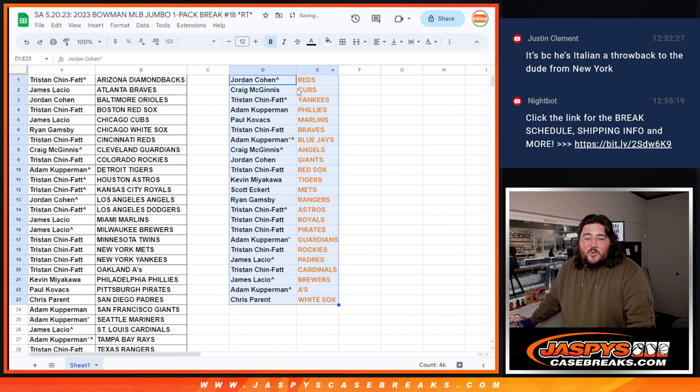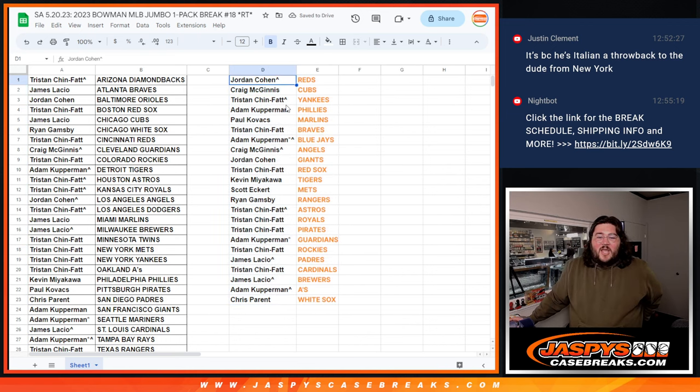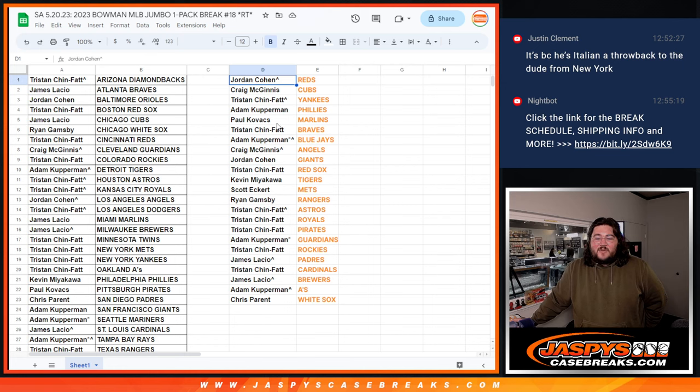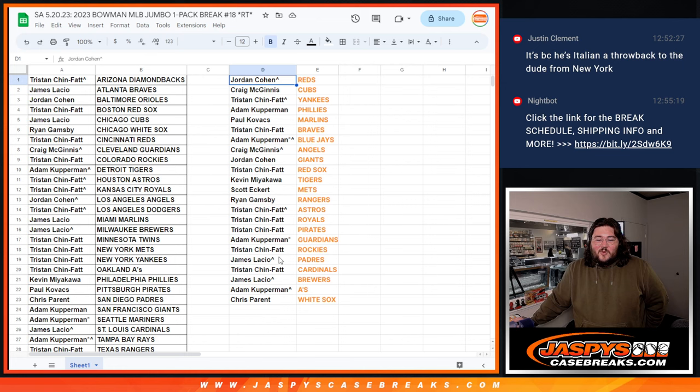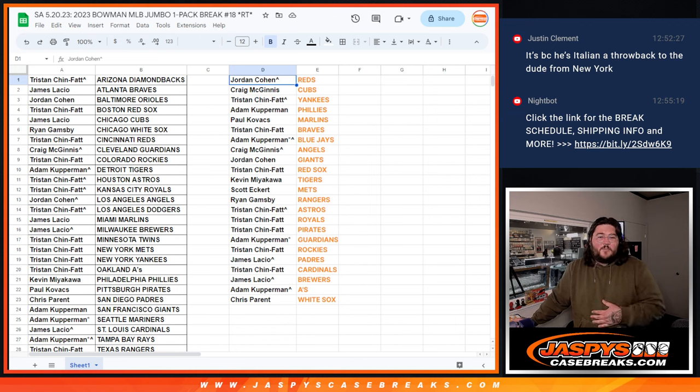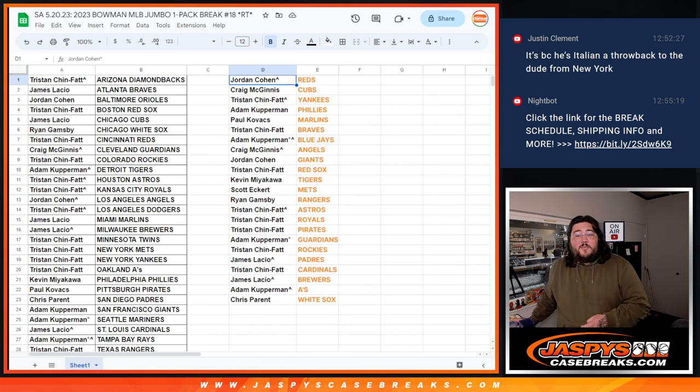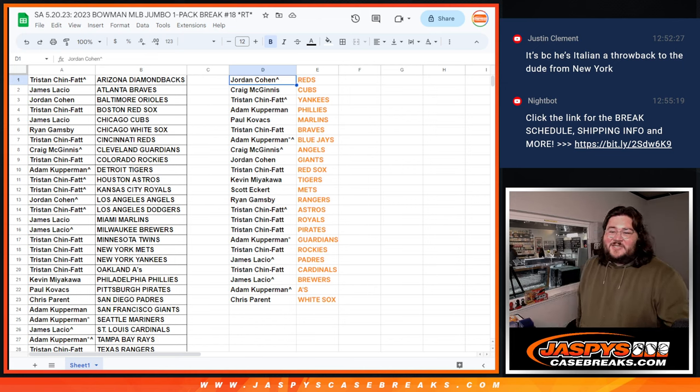Jordan with the Reds, Craig with the Cubs, Tristan gets the Yankees, Adam with the Phillies, Paul with the Marlins, Tristan with the Braves, Adam with the Blue Jays, Craig with the Angels, Jordan with the Giants, Tristan with the Red Sox, Kevin with the Tigers, Scott with the Mets, Ryan with the Rangers, Tristan with the Astros, Royals, and Pirates, Adam with the Guardians, Tristan with the Rockies, James with the Padres, Tristan with the Cardinals, James with the Brewers, Adam with the A's, and Chris with the White Sox. Thanks, y'all. Appreciate you getting in. Our next video is going to be our full case break. Eight boxes of Bowman Jumbo PYT 18. Thanks again. JassiesCaseBreaks.com.